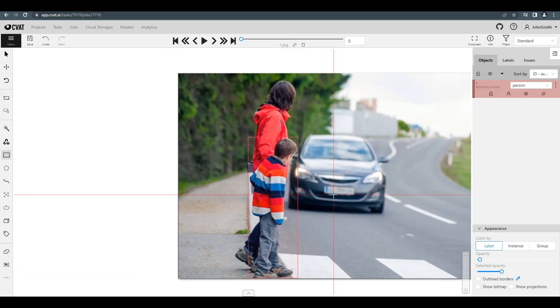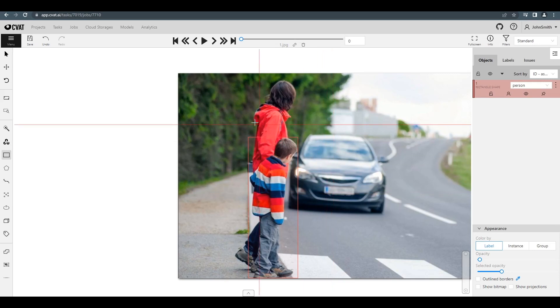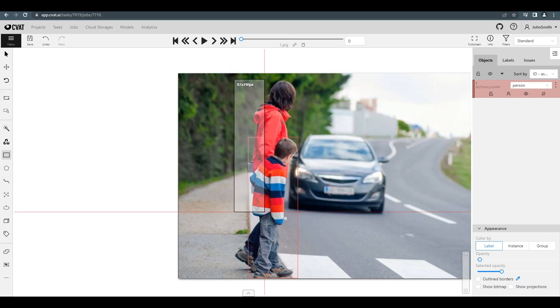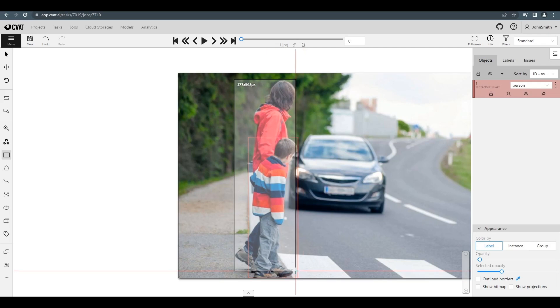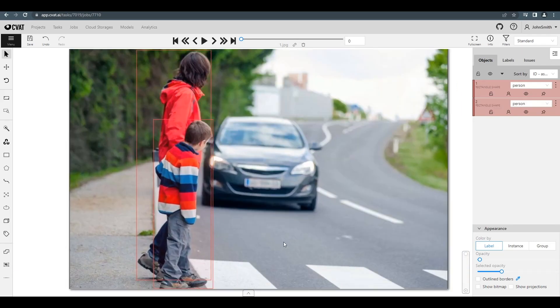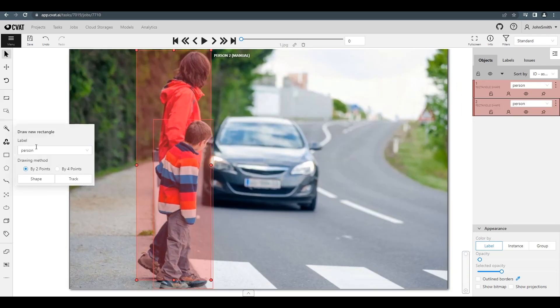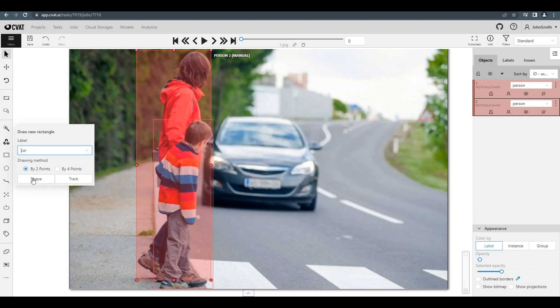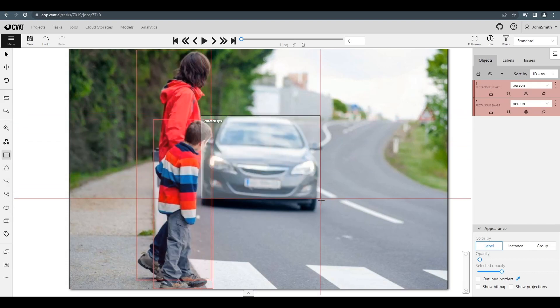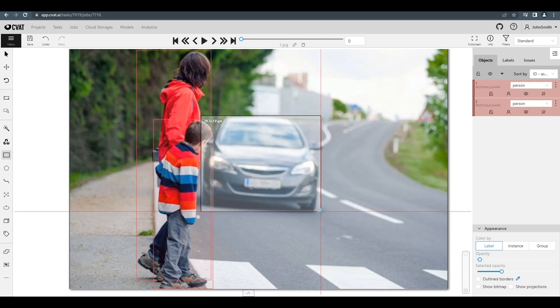Press the N key to draw a new bounding box with the same label we just used. Then, just drag out the box in the same way you did previously. Now, we'll finish annotating this image by going back to the rectangle in the toolbar and choosing the car object. Then, click and drag to draw a bounding box around the car.